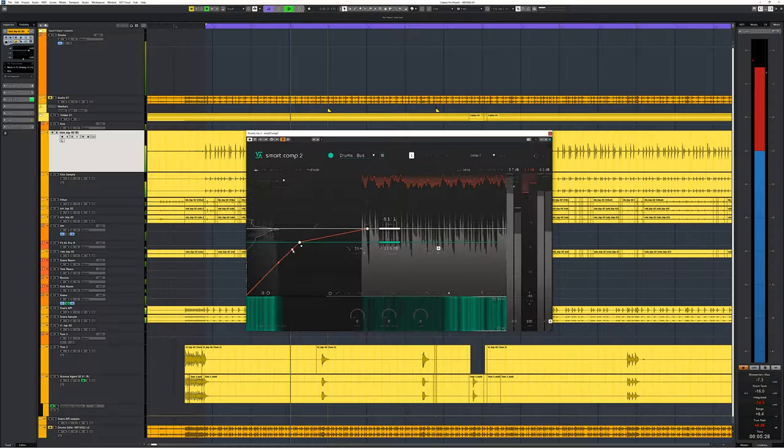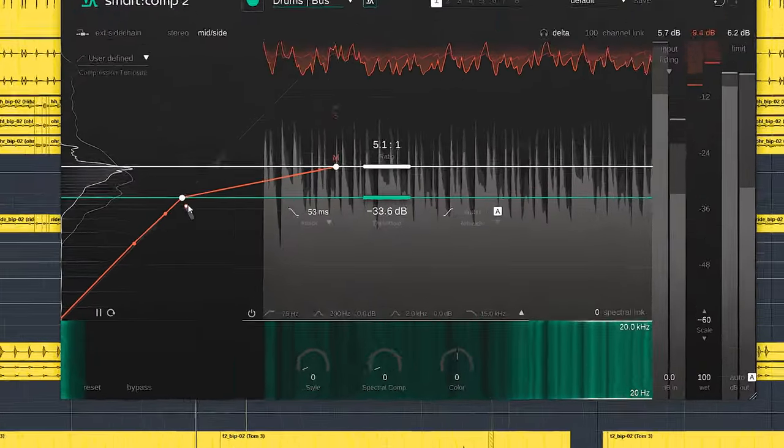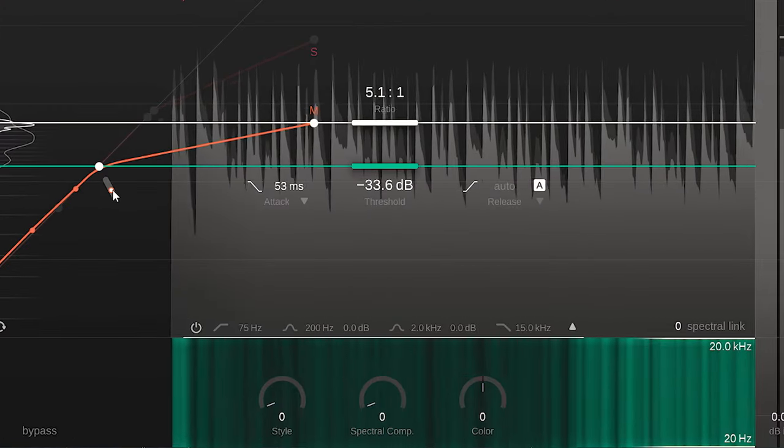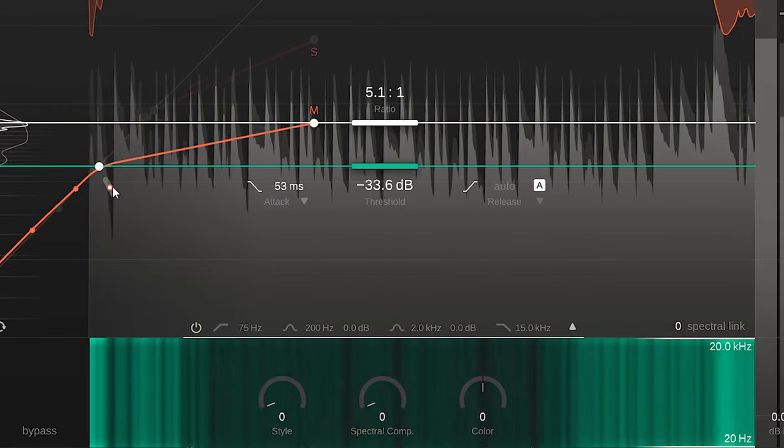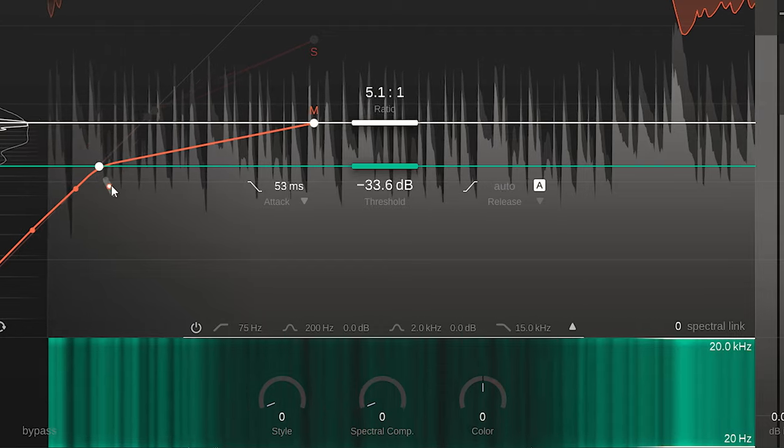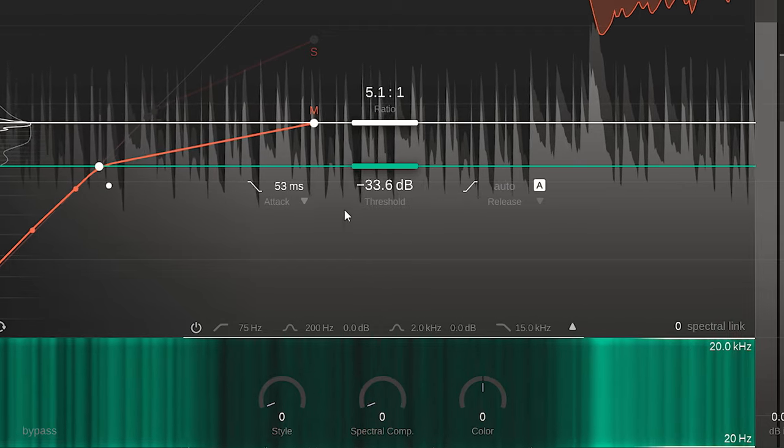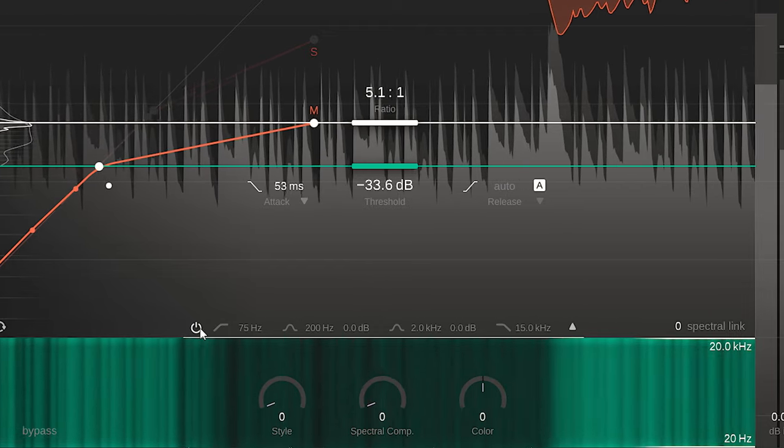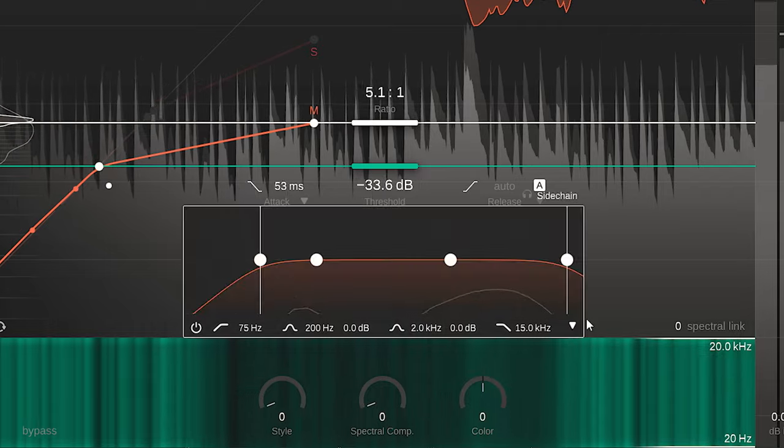With a plugin with this many features, a comprehensive sidechain EQ is of course included. This sidechain will affect how the compressor hears audio and applies its compression. It will have no direct effect on the sound. Simple low-pass is done quickly to avoid low-end pumping.